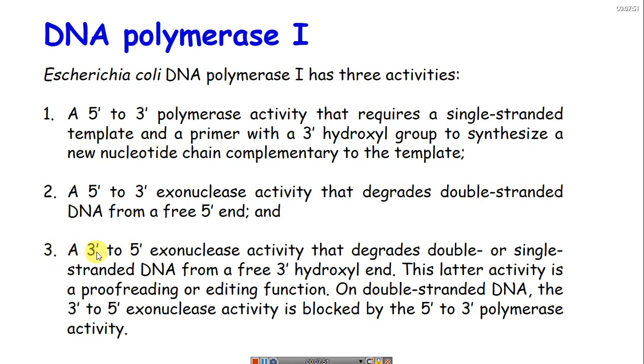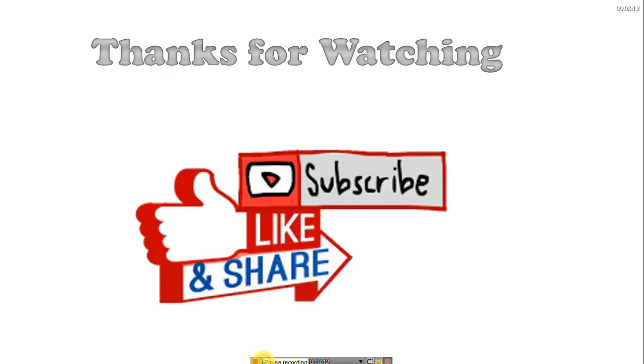This is all about nick translation. I hope you understood what nick translation is and what the important features of the technique are. Thank you for watching — please subscribe, like, and share, and come back for more videos.